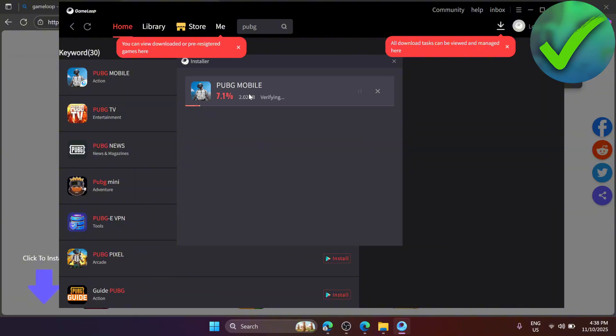So that is basically it. That is how easy it is. That is how to download PUBG Mobile on PC.